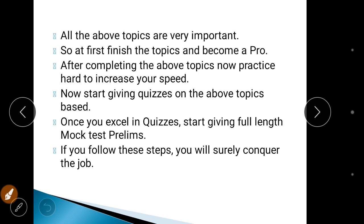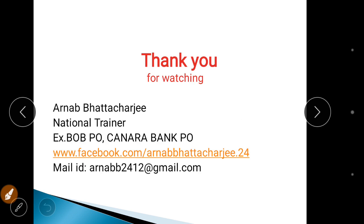That is all from my side. I hope this video will be very helpful to you.